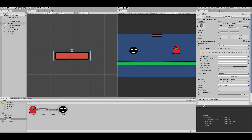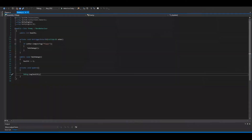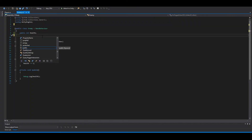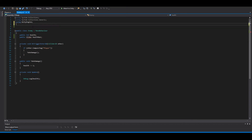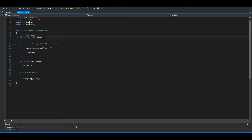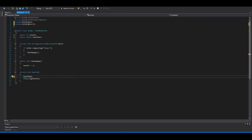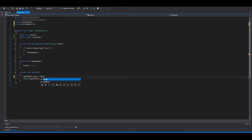Now we need to go back to Visual Studio. In here I will make a public Slider healthBar. You can see it's not working now, so you need to add 'using UnityEngine.UI' at the top. Now the red error disappears. And in the Update function we can add: healthBar.value = health.